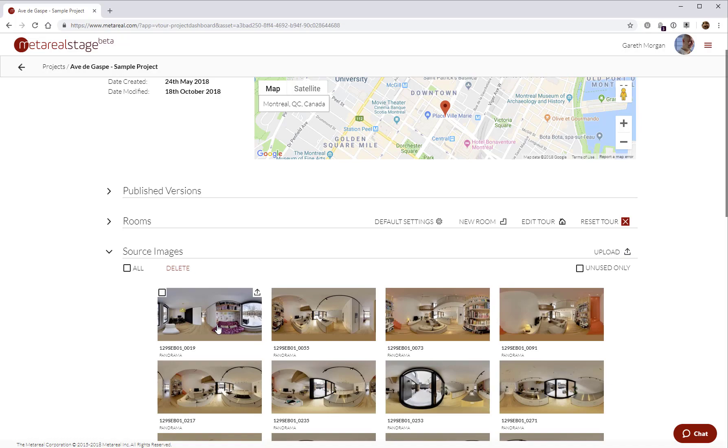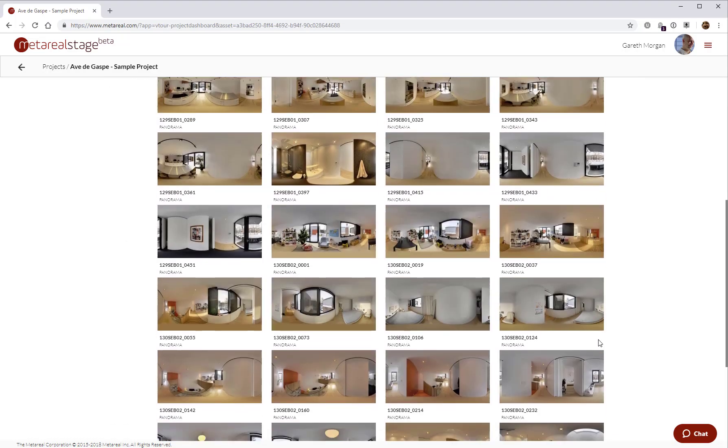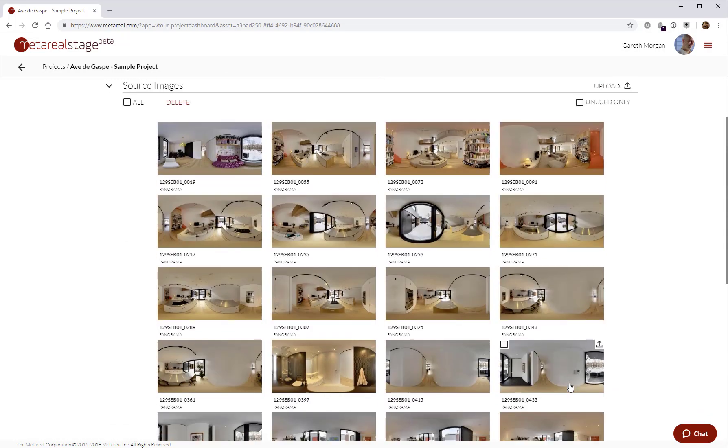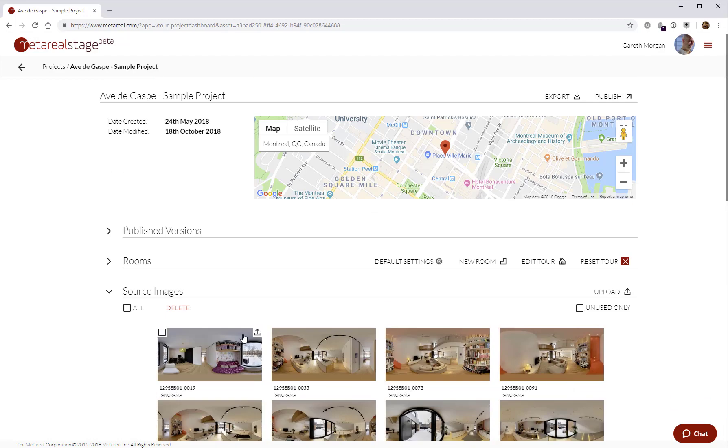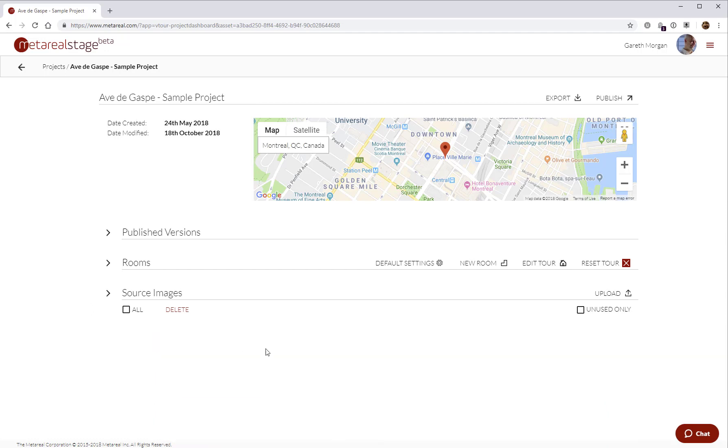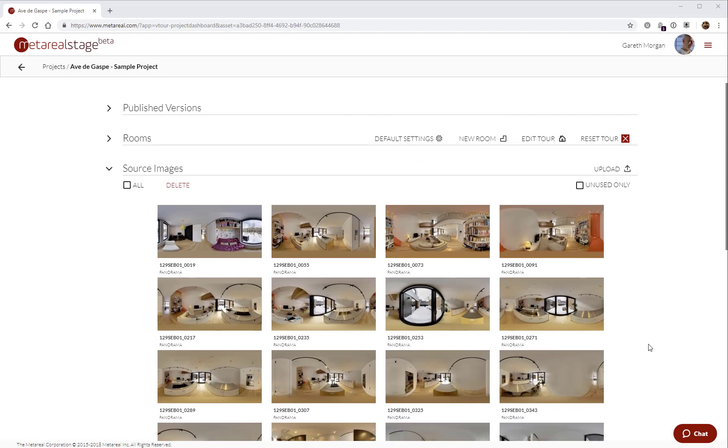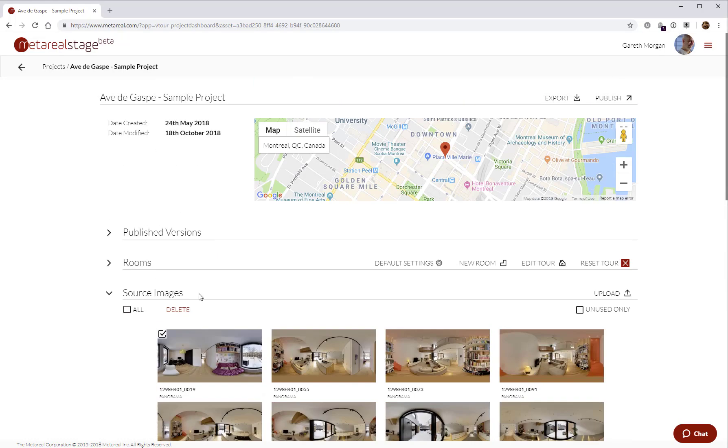For now, they need to be equirectangular panoramas. And once they're uploaded and processed, they'll all appear here. Here we can see we've got a bunch of images for a tour. These are all the images that will come in the sample tour when you install it. Typically, what we would do is select a couple of panoramas that are from the same room, and then go and create the room with the room editor.